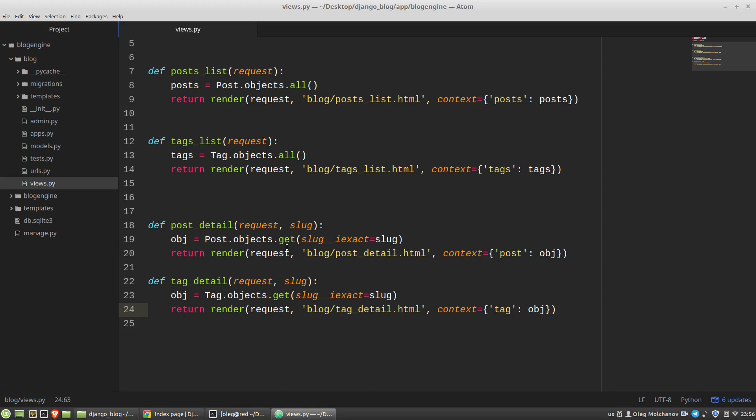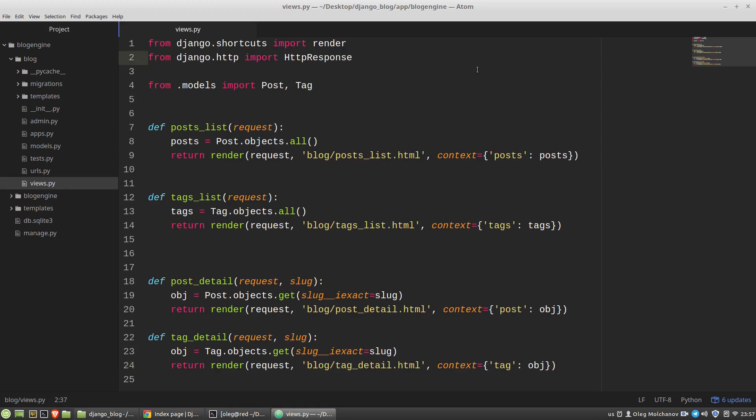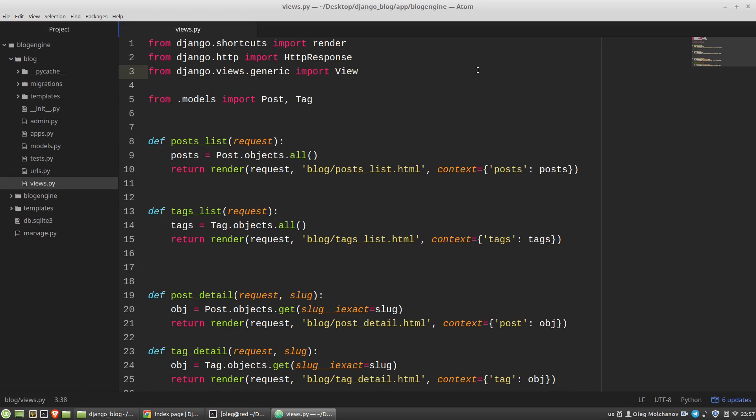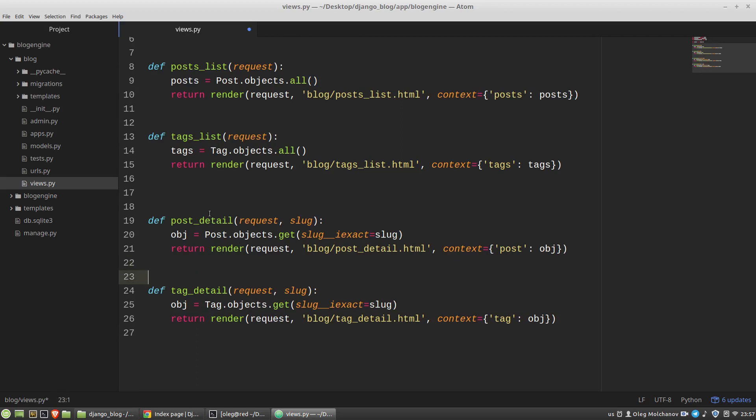And actually, my both problems I can solve with classes. For such tasks, Django provides a special class, the View class, that we can use for handling different HTTP requests. So let's import it from django.views.generic import View class. And now I want to wrap my function with classes. I mean post-detail function and tag-detail function. So let's say it will be PostDetail that will inherit its properties from View class.